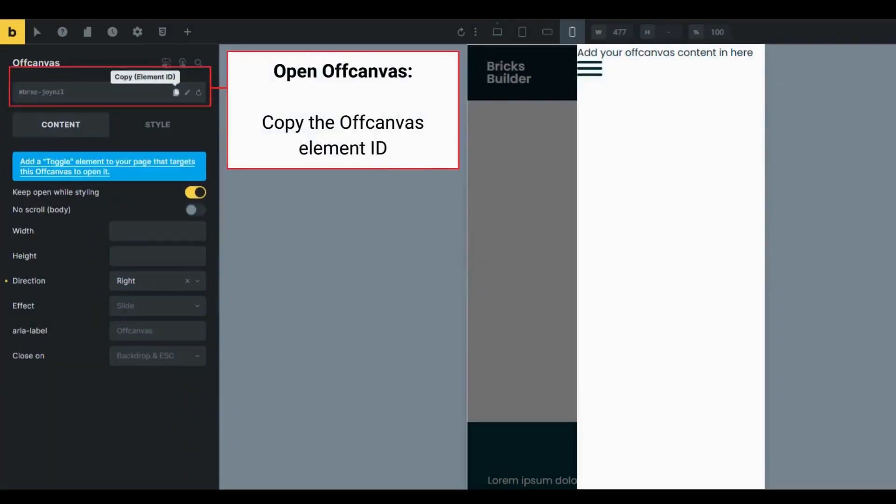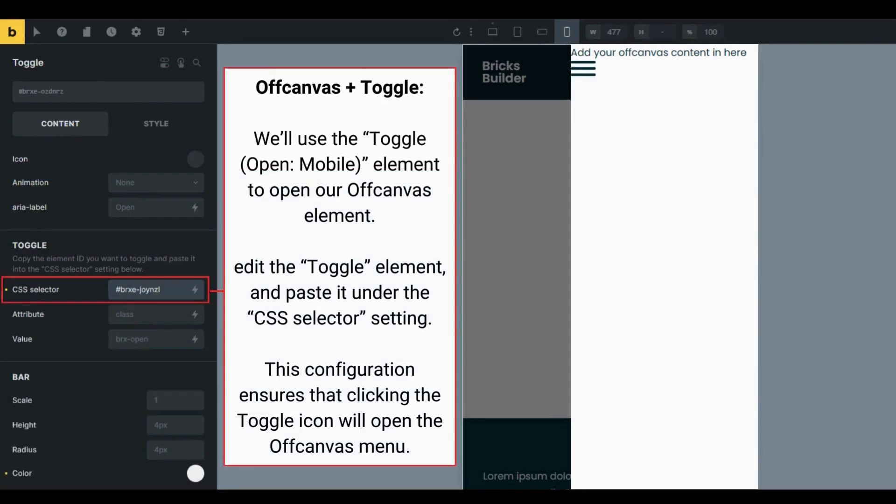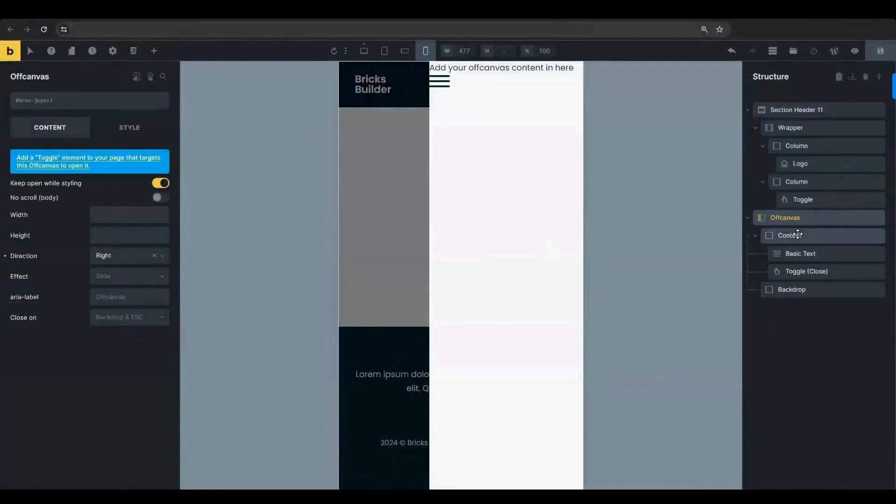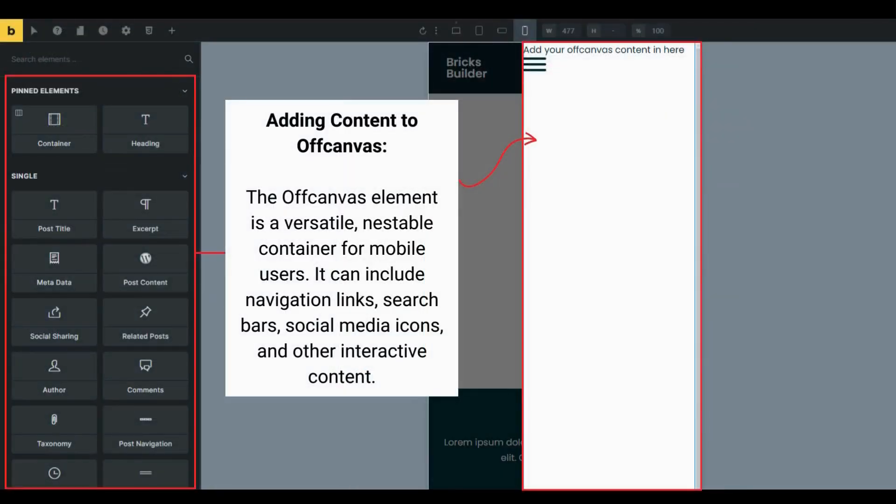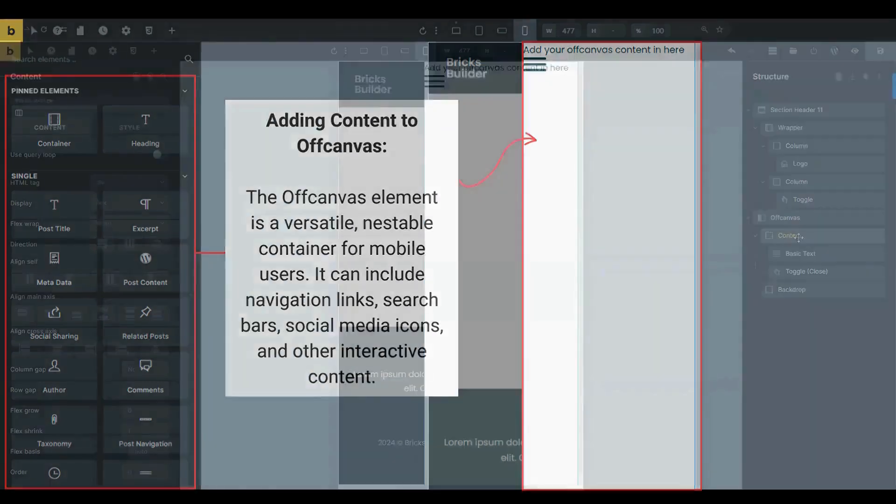Copy the off-canvas element ID from the panel and paste it under the CSS selector setting. You can add any elements or layouts to the off-canvas, not just menus, since it's a nestable element. This makes it useful for many different purposes.